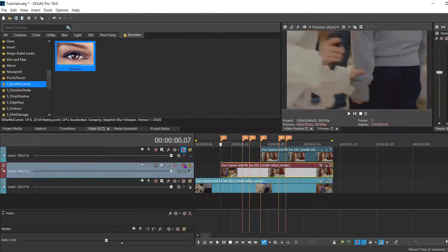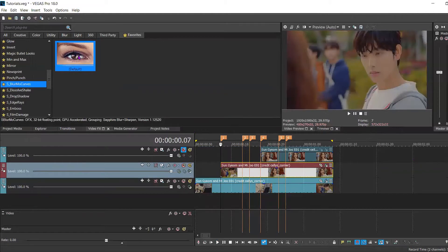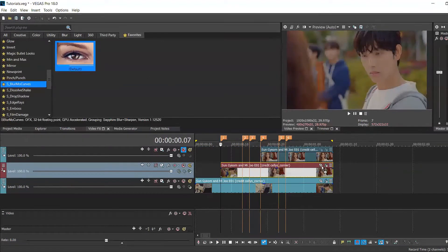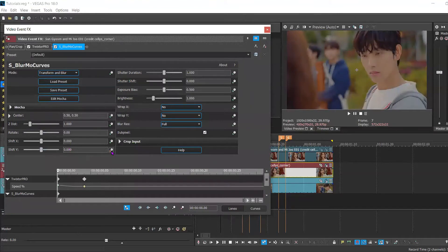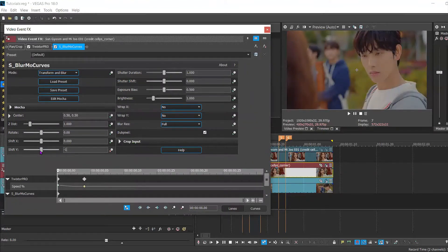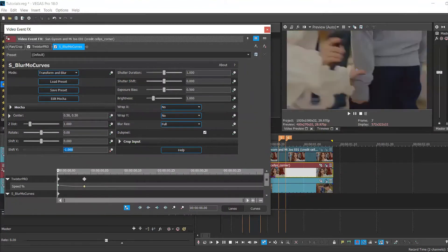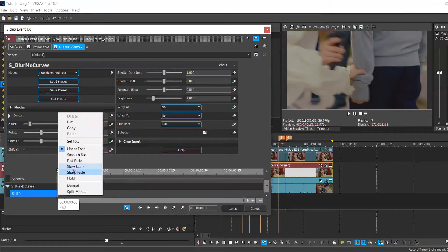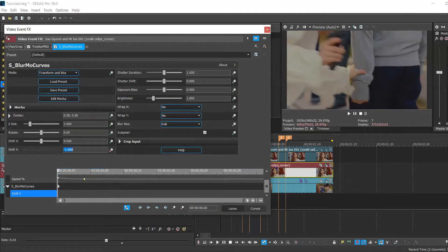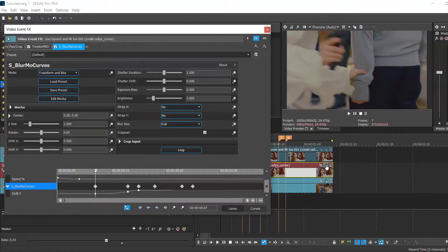Now we're going to copy the same settings for the second clip. So you're gonna apply S Blurmo Curves again. Animate the shift Y and your first keyframe is going to be minus 1000 so it's completely out of view from the mainframe. Then you're going to move forward six keyframes just as you did with the clip underneath. And obviously you're going to set the mode back to slow.